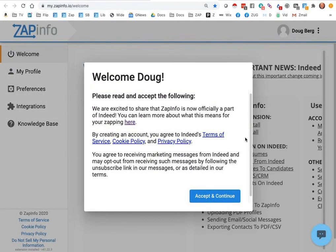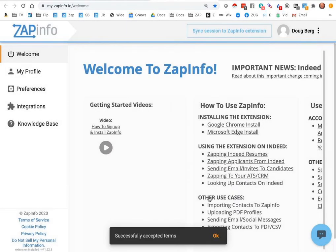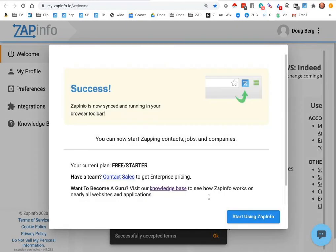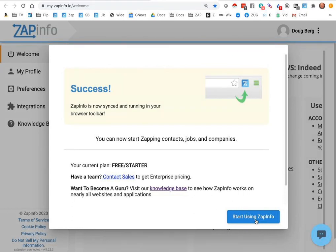Now you're fully in, and the ZapInfo tool is set up within your Chrome extension, and you'll be able to go ahead and accept those terms of service and start using the ZapInfo tool.